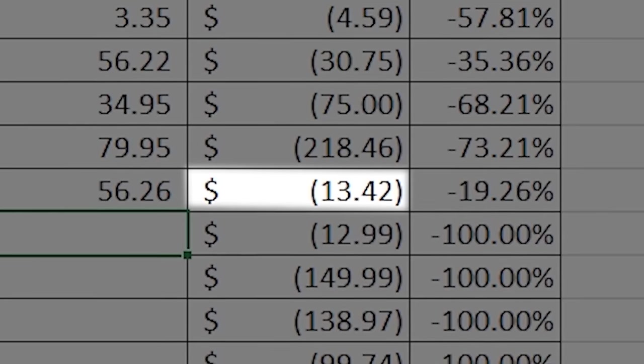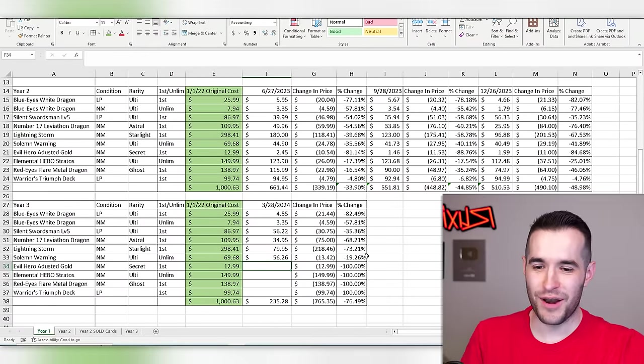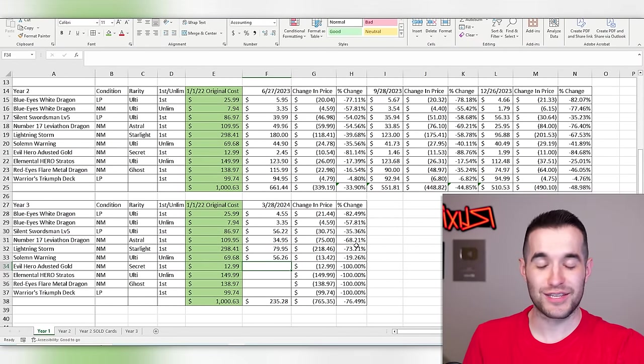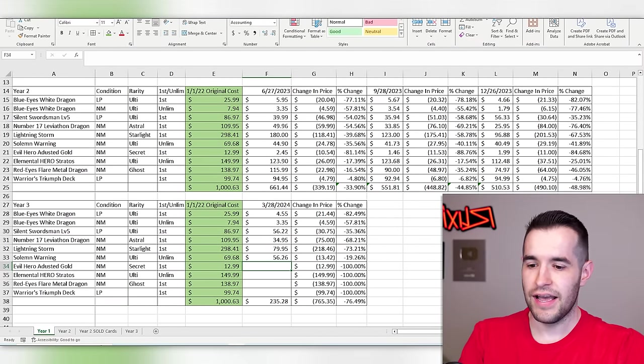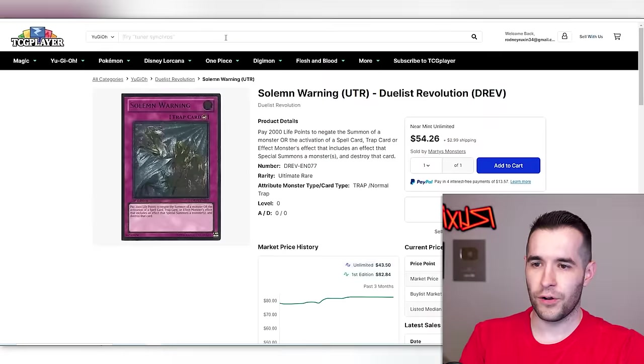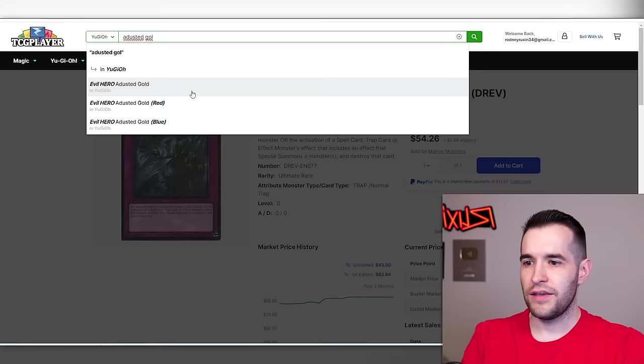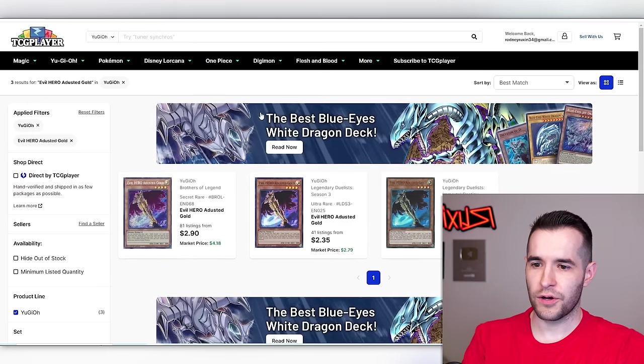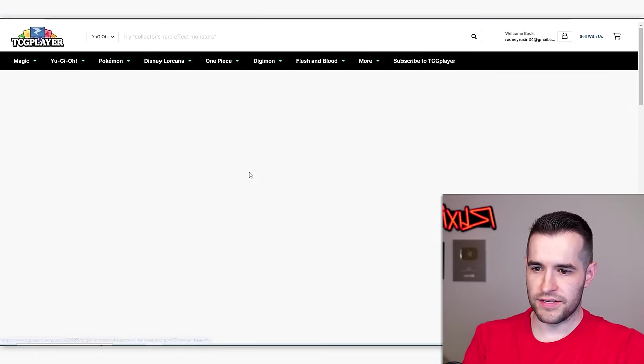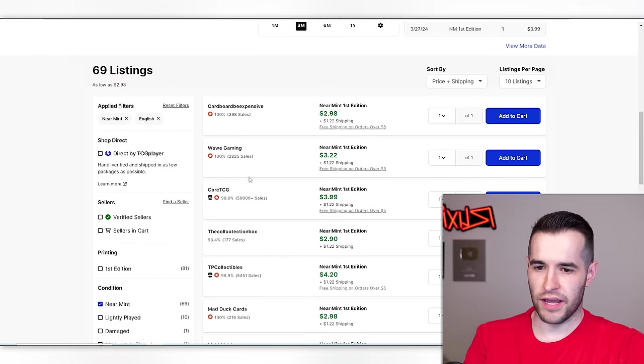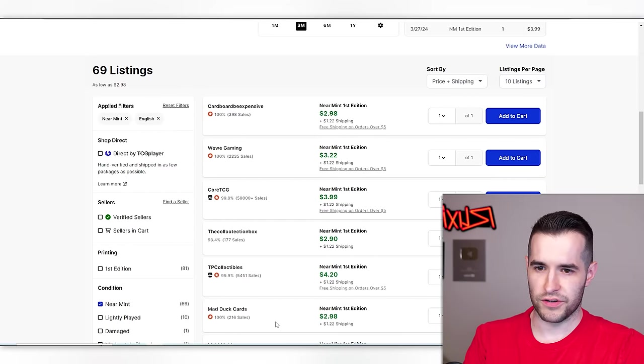Only $13. It's the closest we've gotten. Only lost less than 20% of our money, slightly less. Evil hero, A dusting gold. This was a terrible decision.